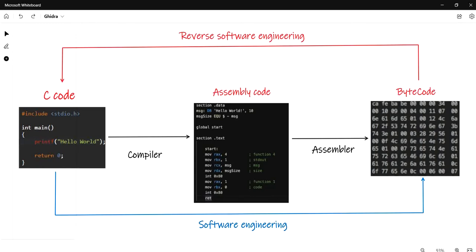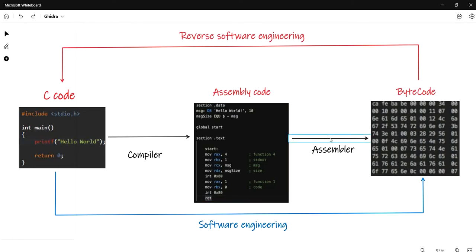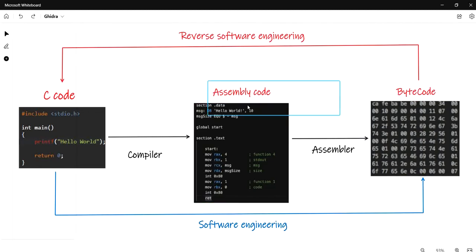Let's say we have a small program — a small hello world program written in C. Once we compile it, the compiler will generate assembly code, and after that the assembler will convert this assembly code to machine code or bytecode. The bytecode will be executed in the CPU.